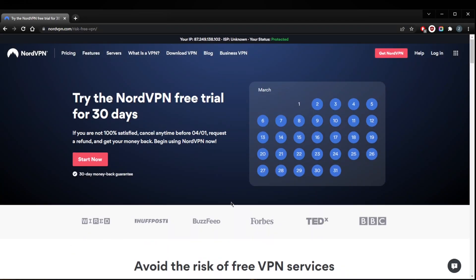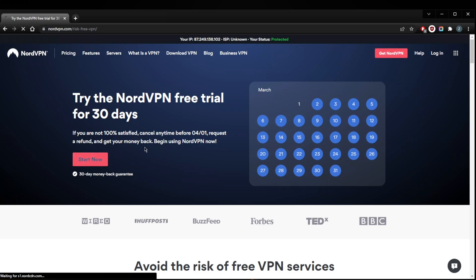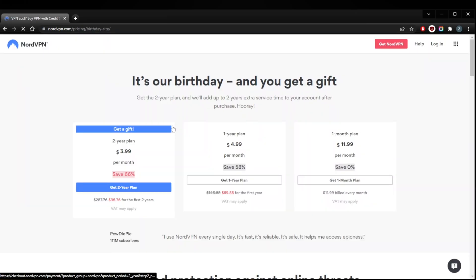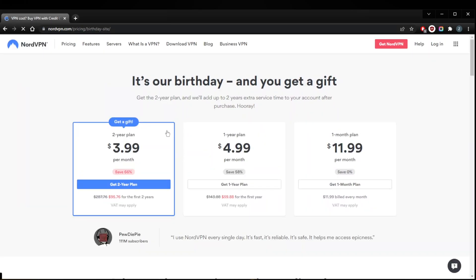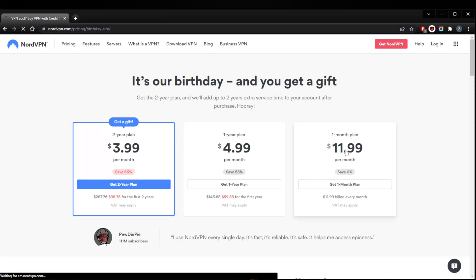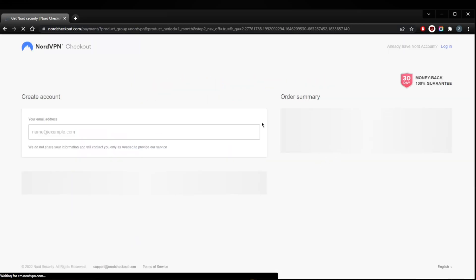Now when it comes to the free trial, the first method is by just getting the one month plan and you'll be able to get yourself a 30-day money-back guarantee on all the plans, no matter which plan you decide to get. Even if you just get the single month plan, you can get yourself the refund.